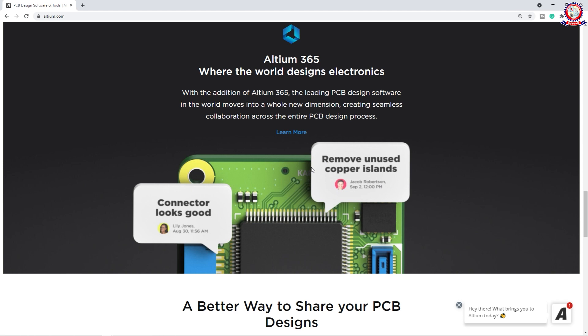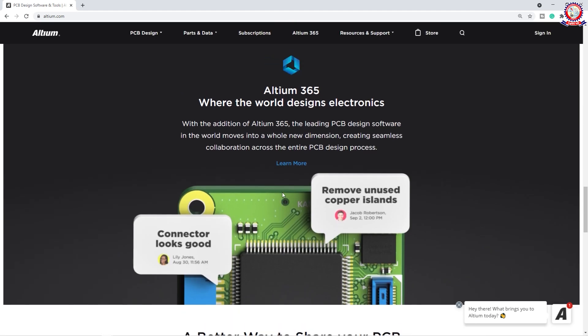You can see the PCB design instructions. You can communicate with Altium 365, though this community is not available. Here we will see there is one zone called Remove Unused Copper Isolants, and another zone where the connector looks good. When the company will process this software, we will help with the app zone of the R&D zone.